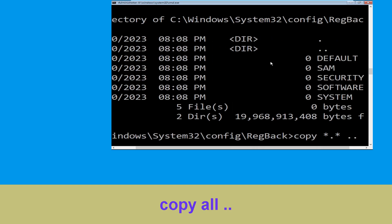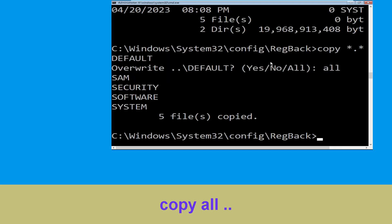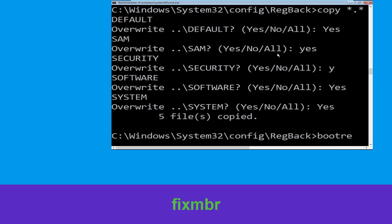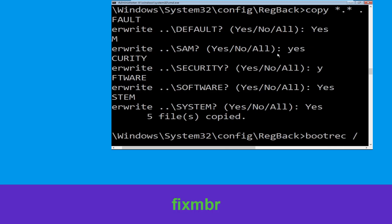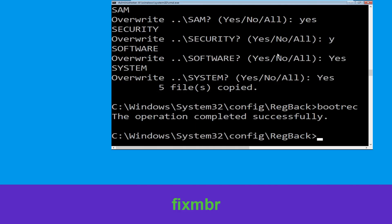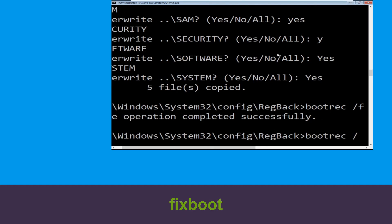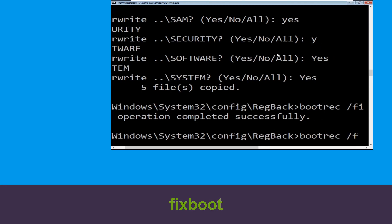Type cd .. and hit Enter, then type cd .. again and hit Enter to execute the command. Now type bootrec /fixMBR and hit Enter to execute the command. Type bootrec /fixboot and hit Enter.